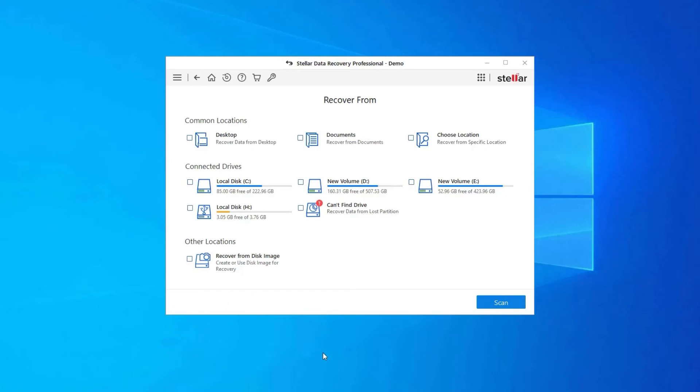Step 1: Firstly, select the drive, external media, or volume from which you want to recover deleted media files. After selecting, click on 'Scan'.